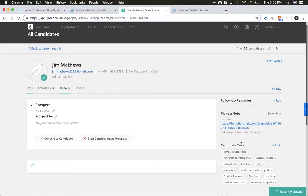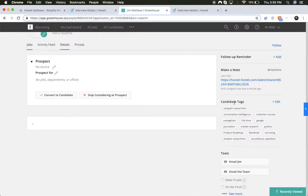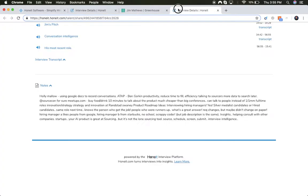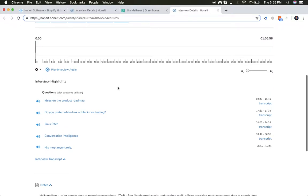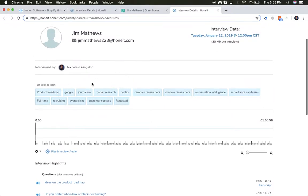You'll also notice that candidate tags have been created. Those are the same tags that were captured during that phone conversation.